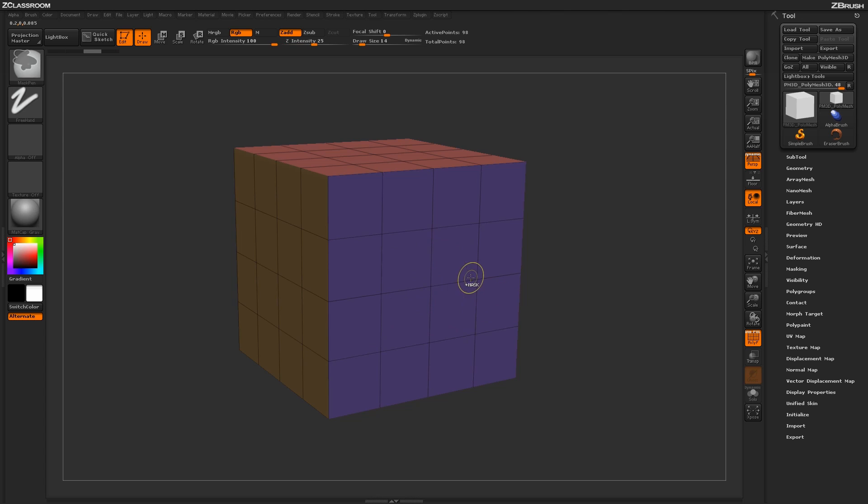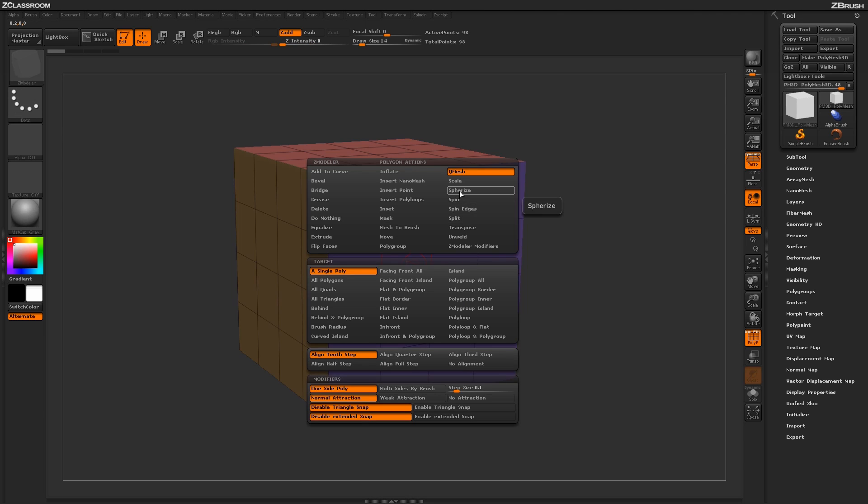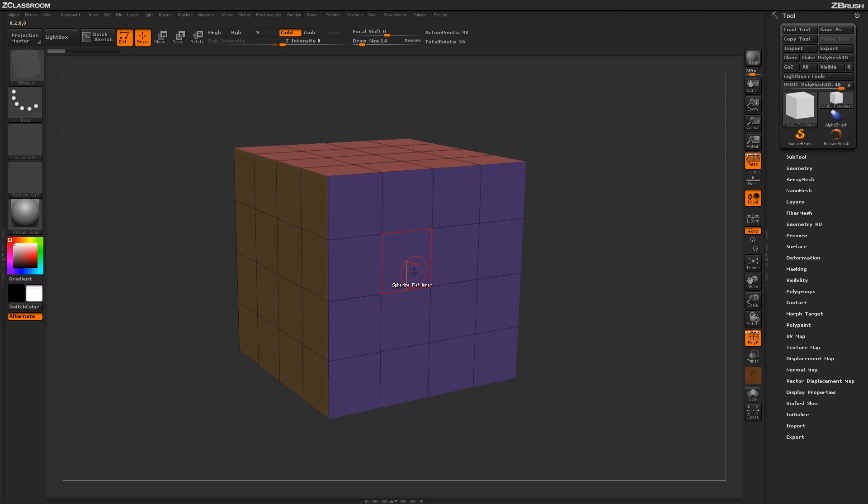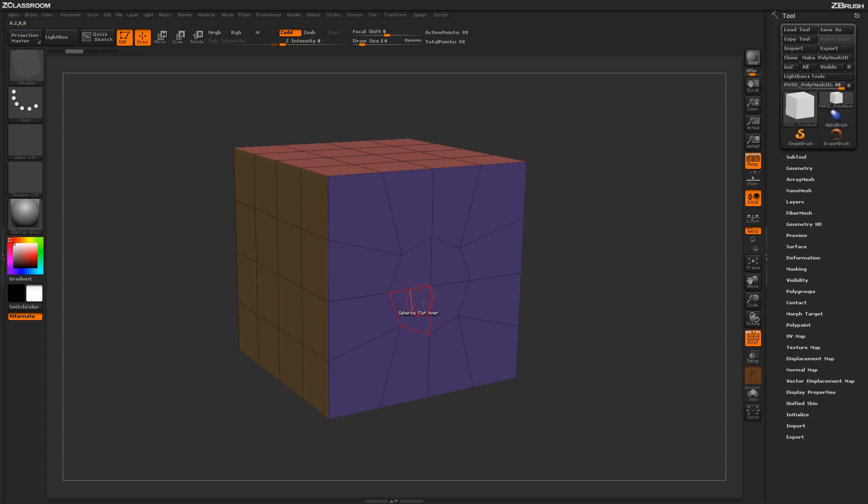So using this process to Spherize, you can come across and locate different areas on your model and spherize them to change geometry in areas to add different features and forms.